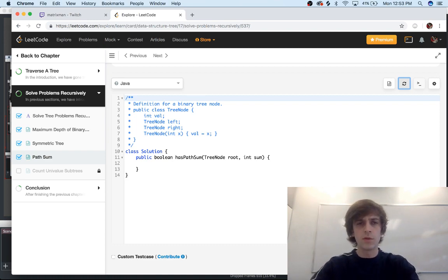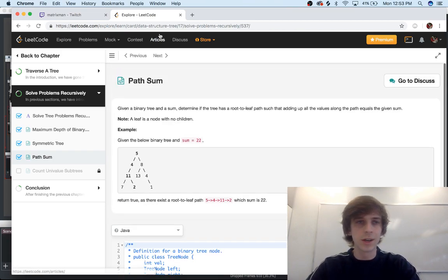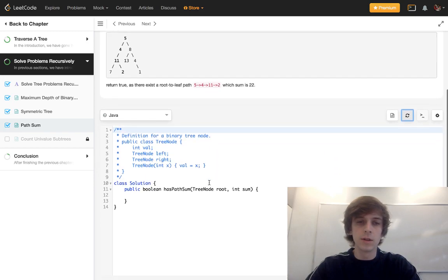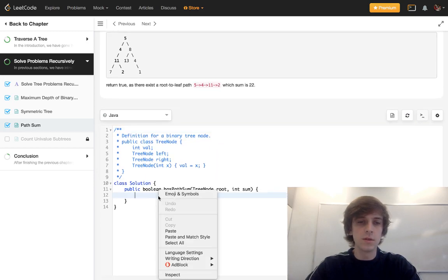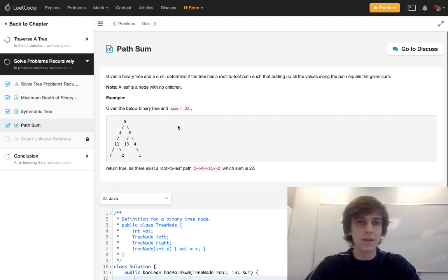This is a problem from the explore page for trees. I'd say definitely check out the explore page on LeetCode if you want to learn basics to algorithms and data structures. One of the problems I've come across is path sum.